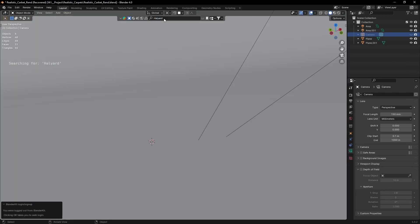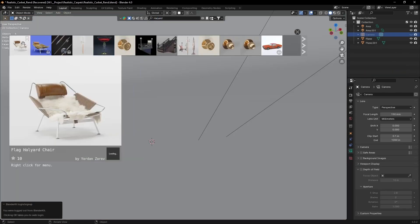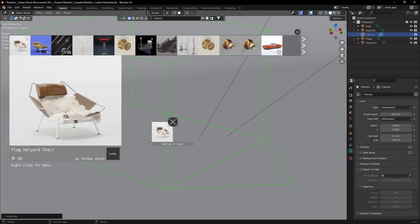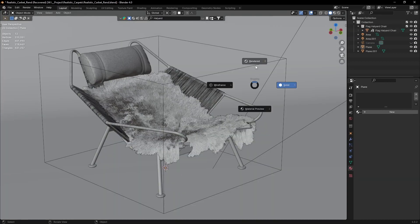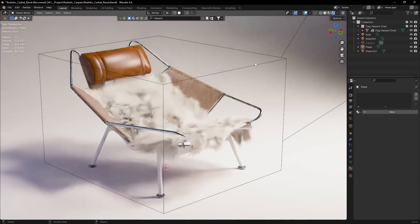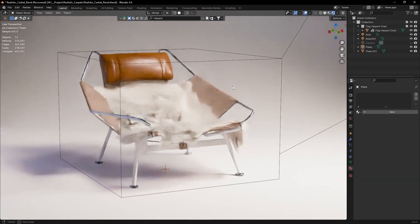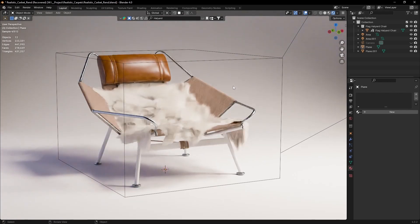If you like this model you can find it in BlenderKit. It's linked in the video description. Subscribe for more tutorials. And once again thank you for watching.